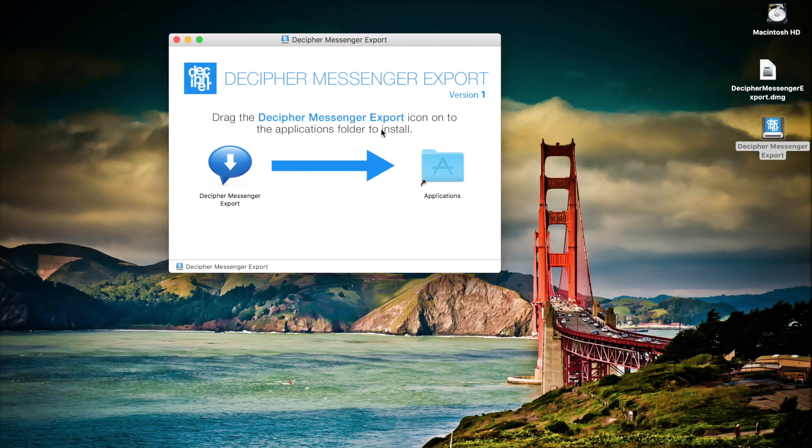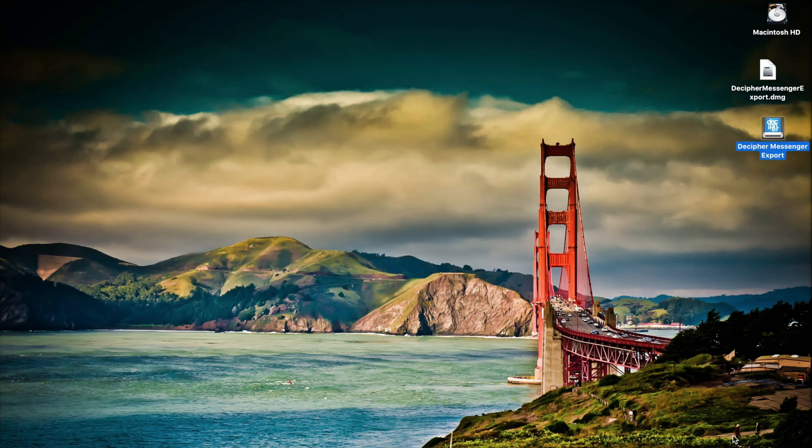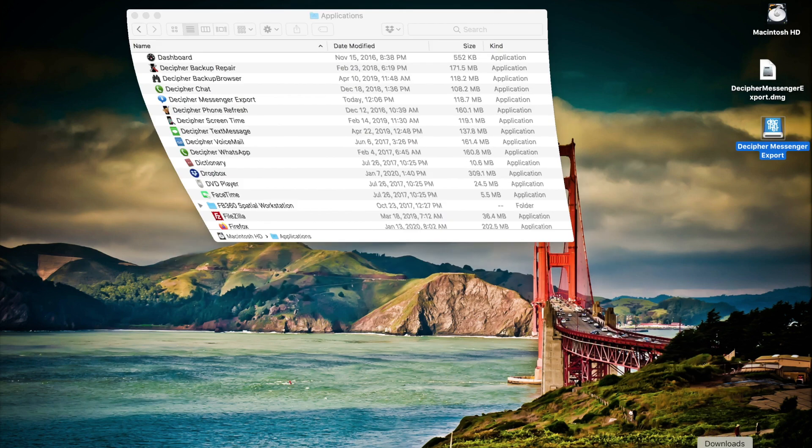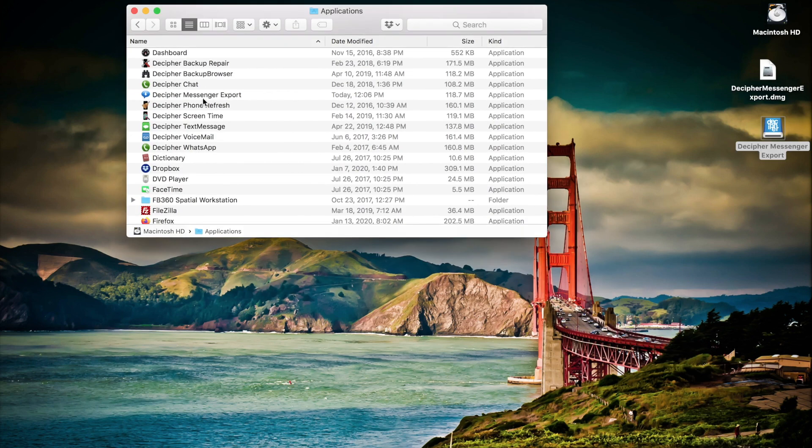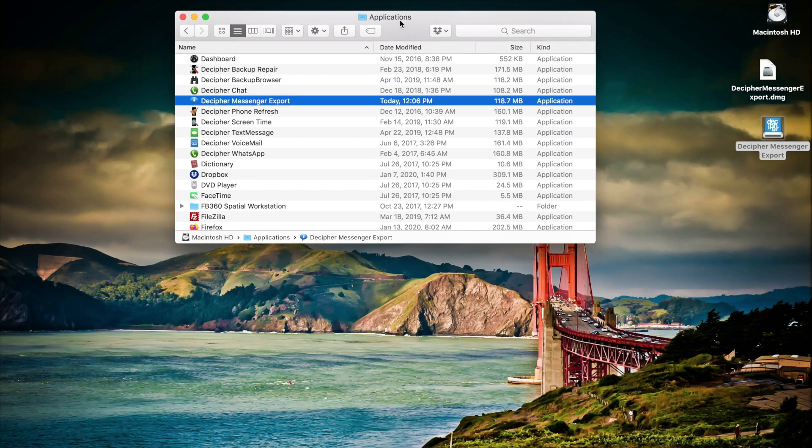When you open up the DMG installer on Mac you can simply copy the Decipher Messenger Export icon into the Applications folder. Once you've copied the program over you can navigate to your Applications folder and launch the product. Keep in mind on a Windows machine you simply follow the installation and setup instructions.